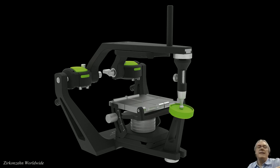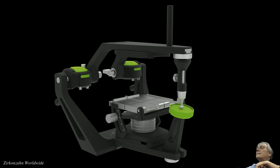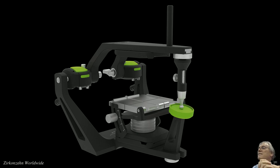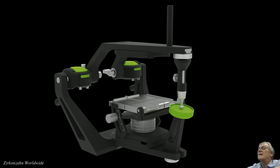The PS1 articulator belongs to the Archon family of articulators, where the condyles are situated at the bottom body of the device. Besides the protrusive and lateral axes of movements, we can also adjust the retrusive movements, therefore classifying the PS1 as a fully adjustable articulator.